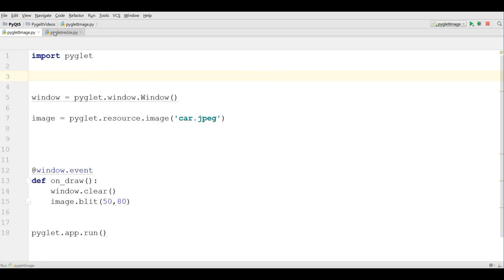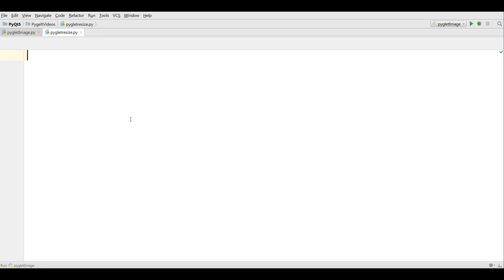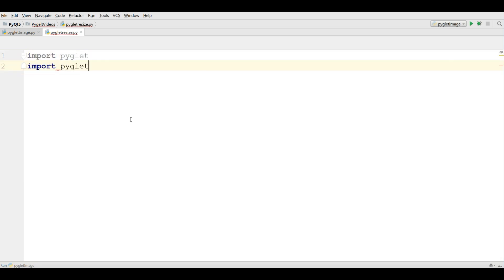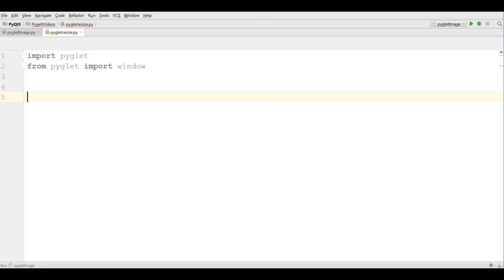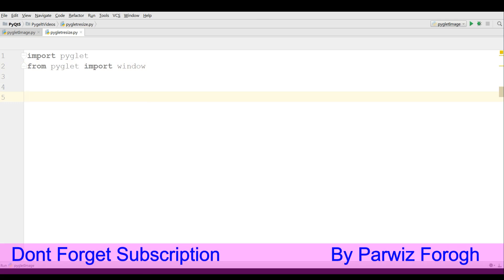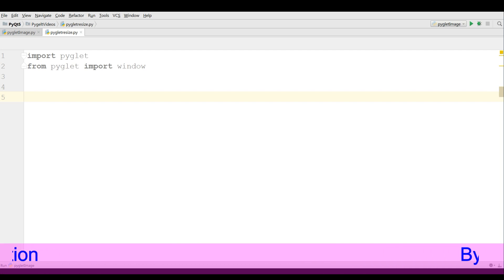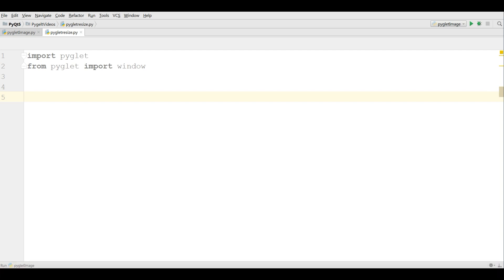Now I have made a new Python file in PyCharm. The first thing I need is to import my PyGlid library, and also I need to import window from PyGlid. Now I'm going to first make my window, and after that I will show you how you can give width, height, and also a title for your PyGlid window.